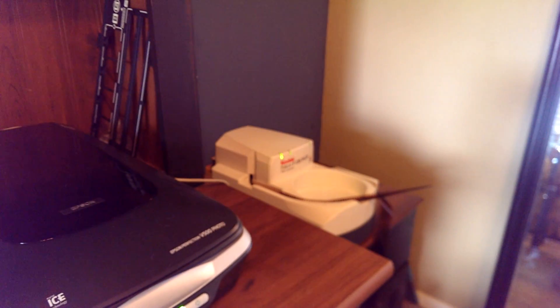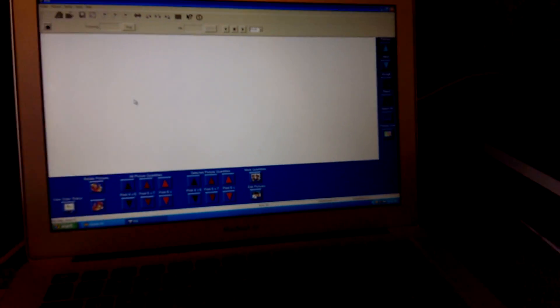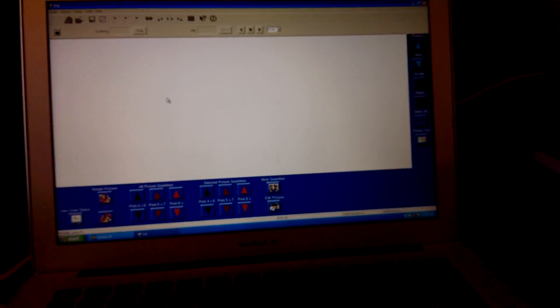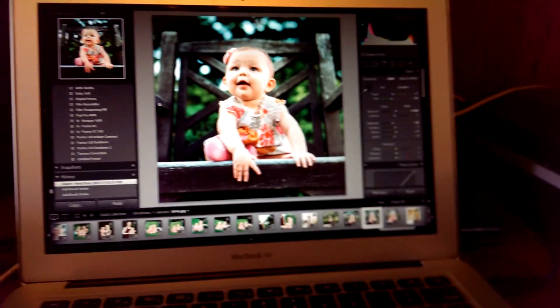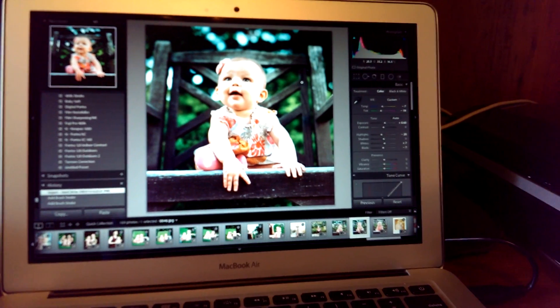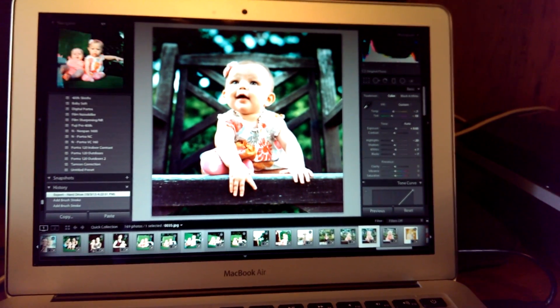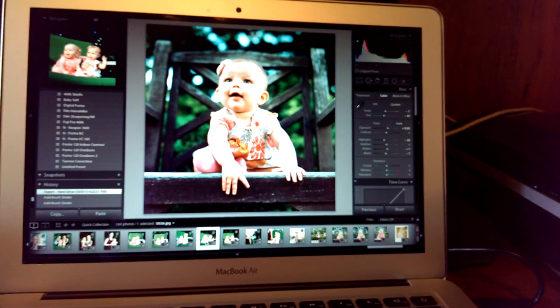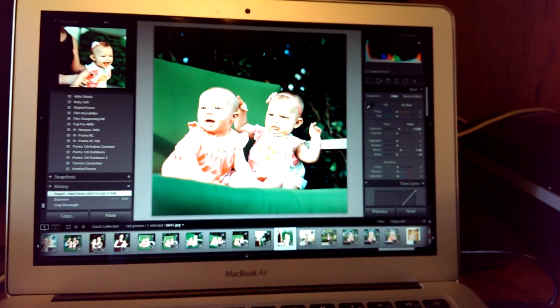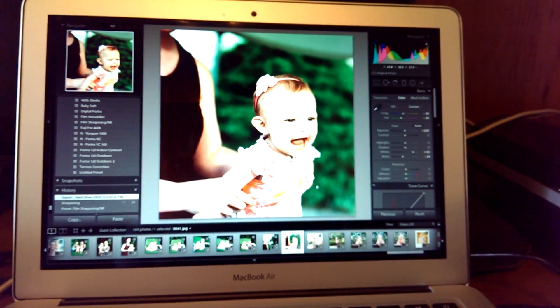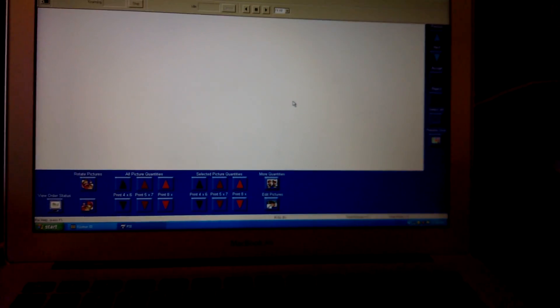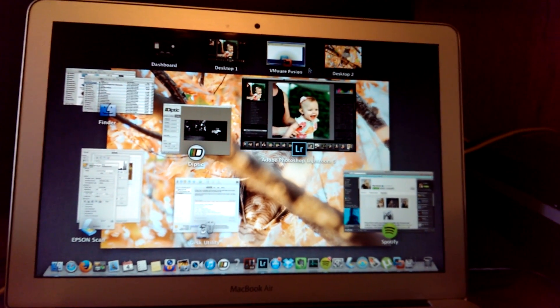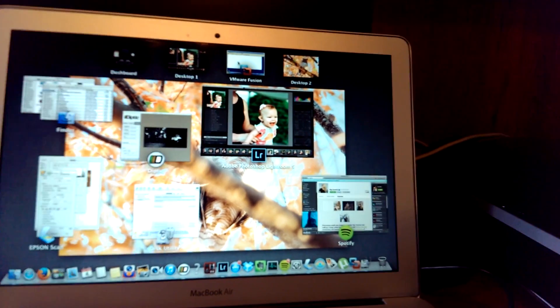And scanning. So while it's scanning, one thing I really love about running it on my Mac is while it's scanning I can switch over to Lightroom. So I do all my editing on my Mac so I can be editing while it's scanning, which is pretty cool. I can just flip back and forth. And it continues to do its thing in the background.